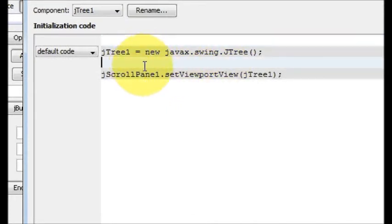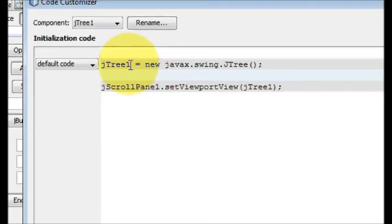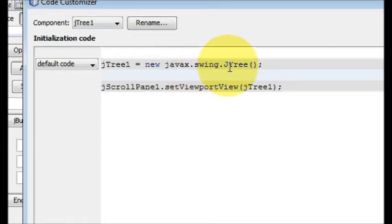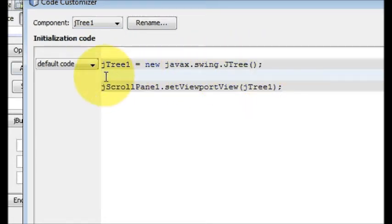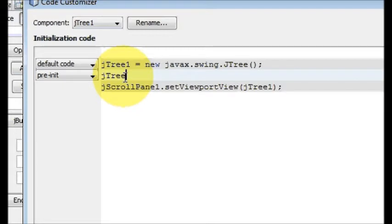This one, customize code, and you will come to the customize code section. Here you need to provide, after this JTree equals new javax.swing.JTree, you have to write here one small little code.